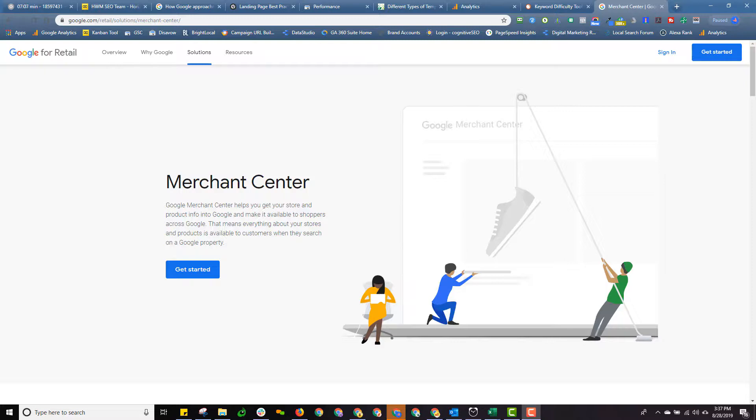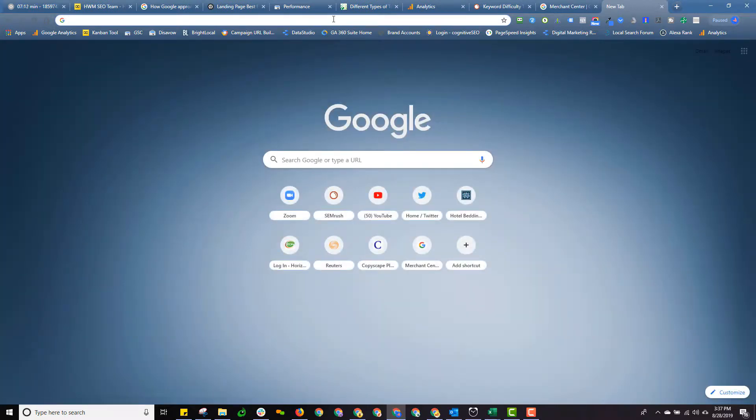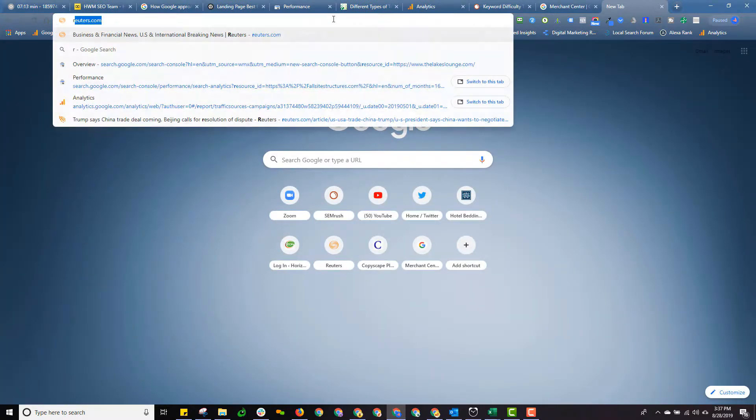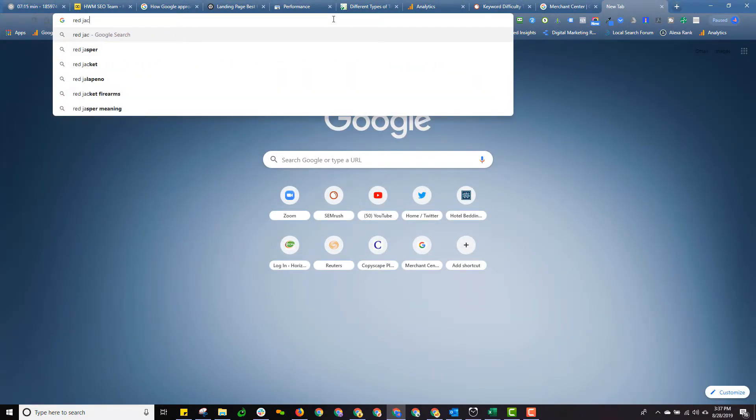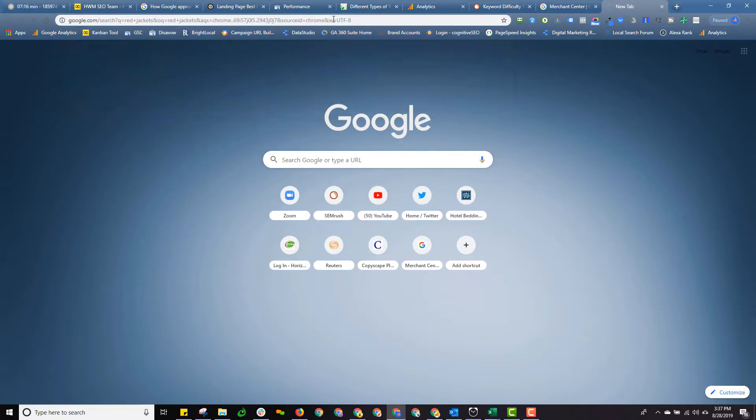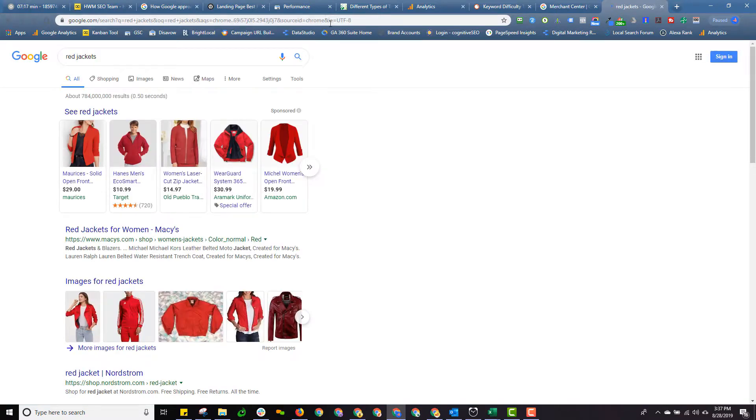And the product ads are, for example, just to kind of show you what product ads are, let's say we're going for red jackets, do a Google search.